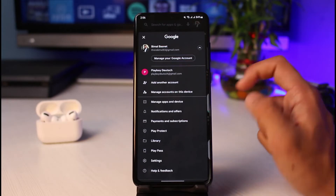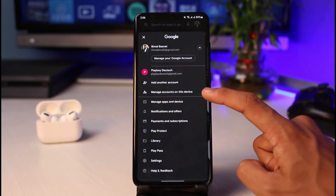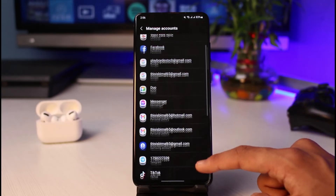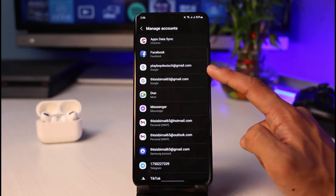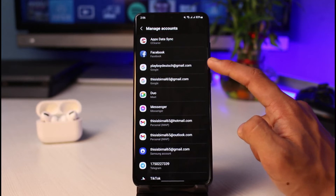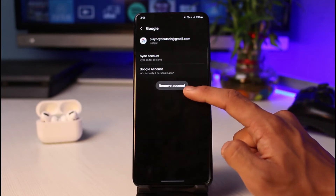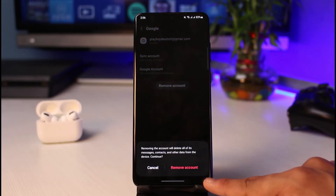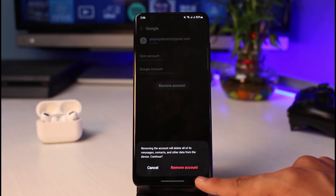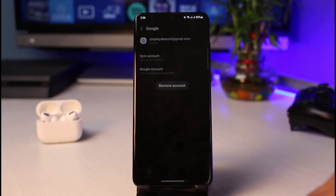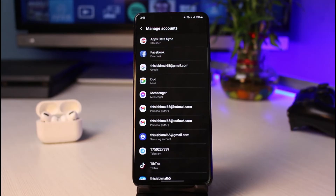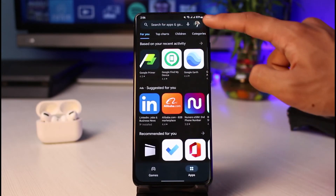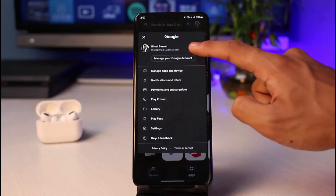Let's say you want to remove the second Google account. Select the 'Manage accounts on this device' button. Then select the Google account you want to remove. Tap on the button that says 'Remove account.' It will ask for a confirmation — tap on the 'Remove' button, and that account will be successfully removed from your Google Play Store.